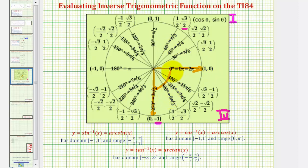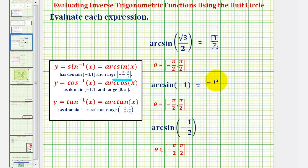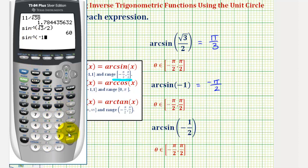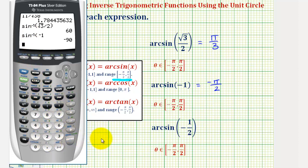That angle would be negative pi divided by two radians, or in degrees, negative 90 degrees. Let's go ahead and check this on the calculator. We'll press second sine for arc sine or inverse sine, negative one, close parenthesis, and enter. Notice how this verifies our answer is correct — negative 90 degrees equals negative pi over two radians.